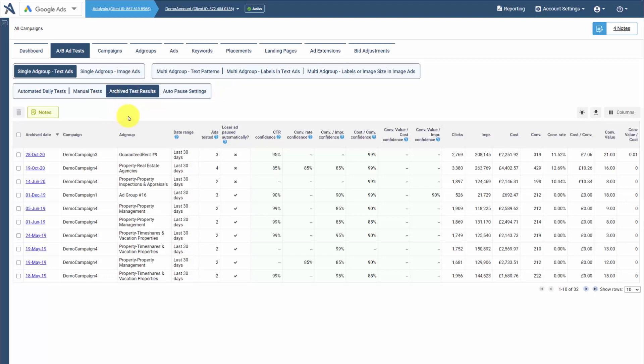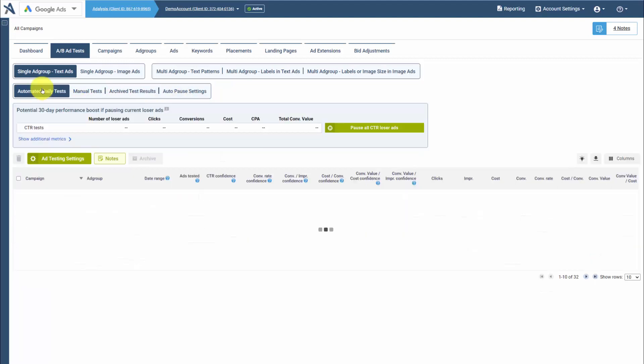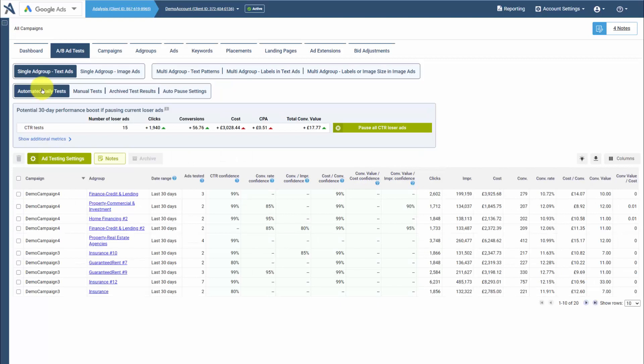Your archived test results is a history of all ad tests where you either took action, saved the data, or where auto-pause automatically paused a losing ad and we automatically saved the snapshot.